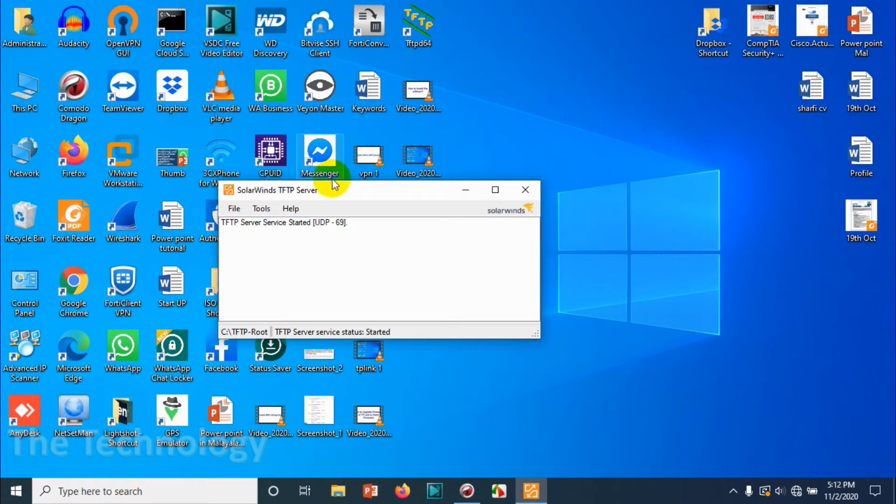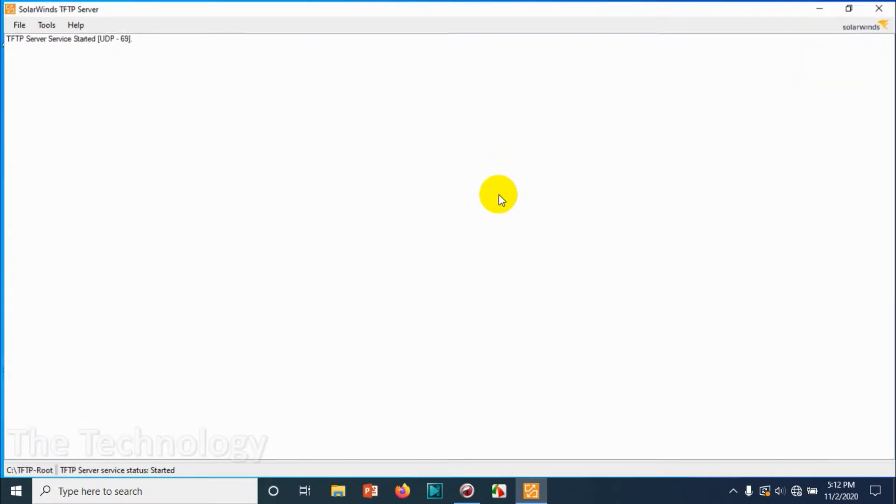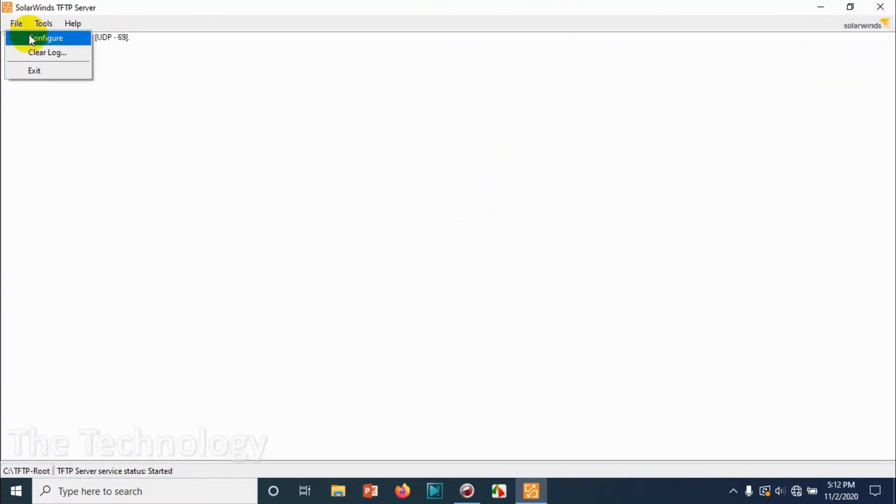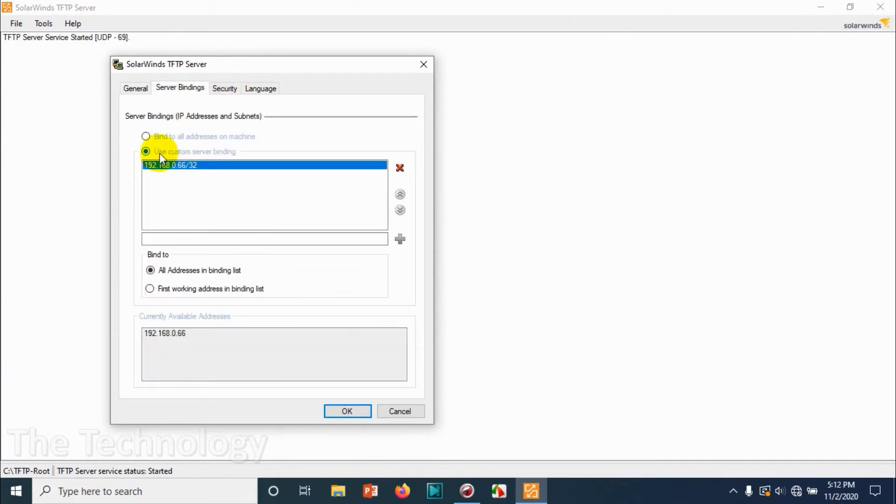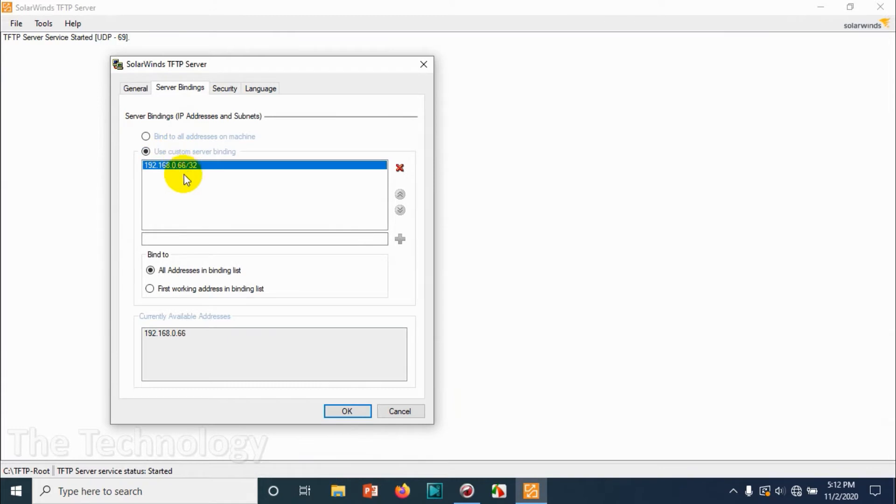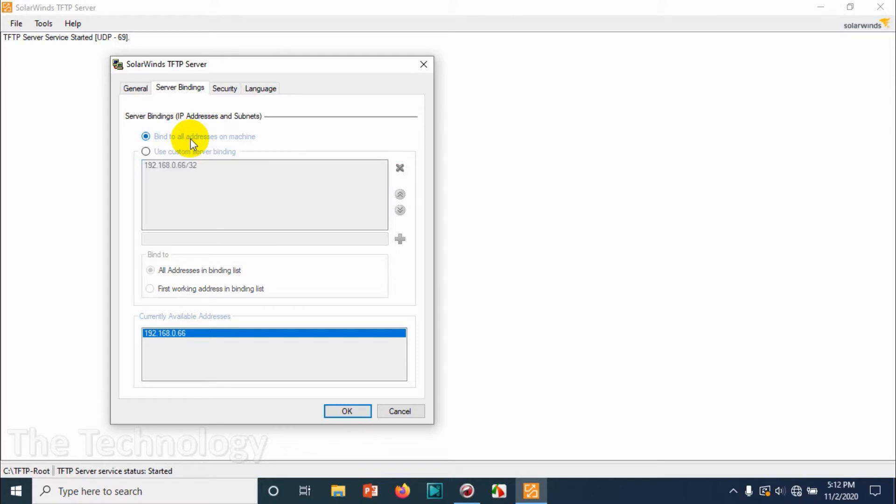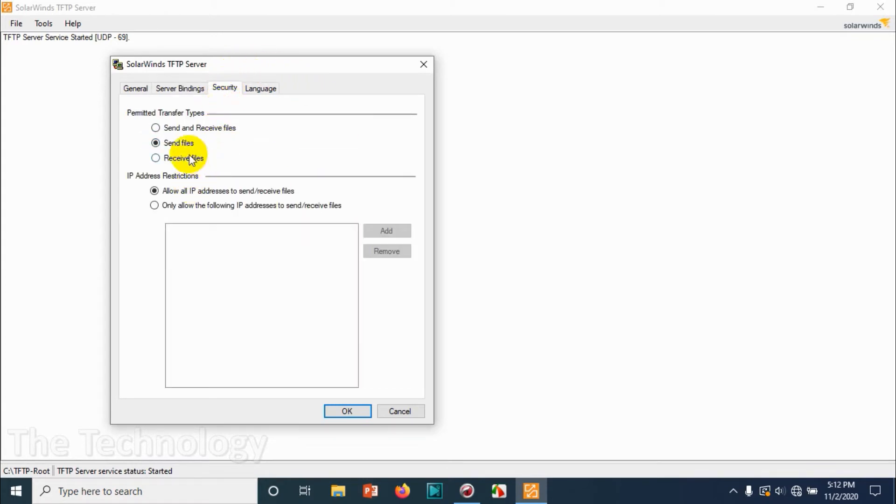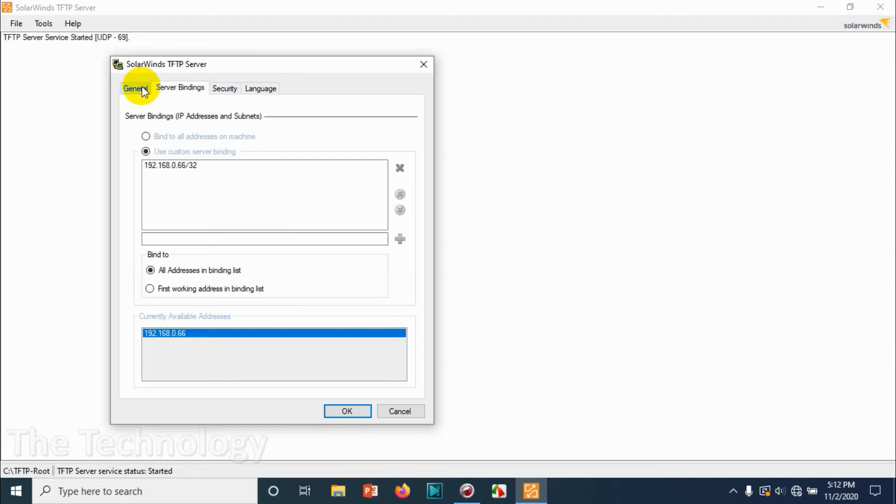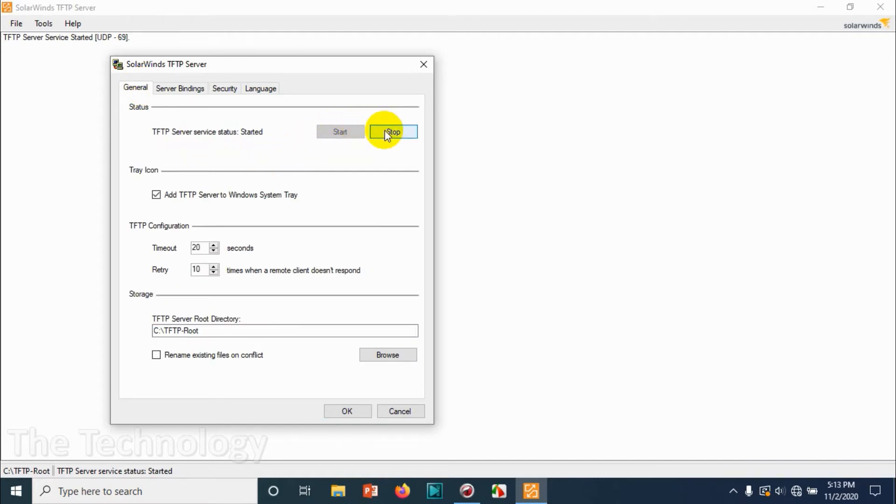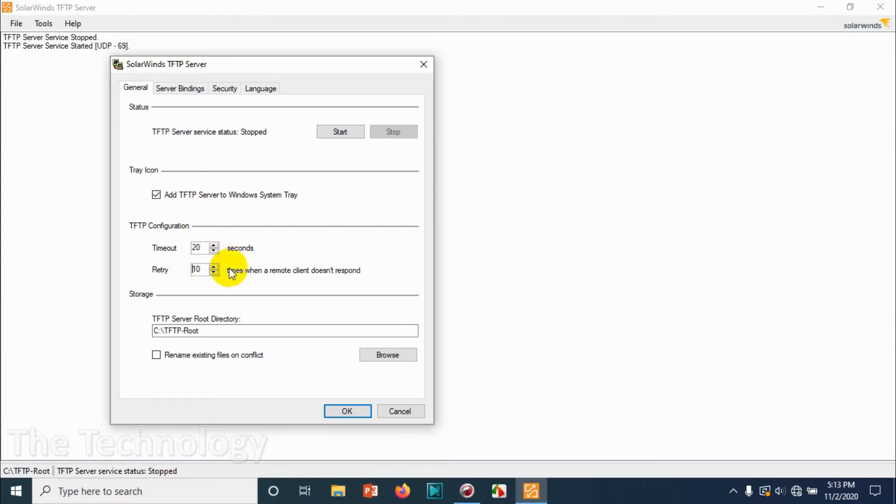Open the TFTP server again. Once you open the TFTP server, go to File, Configure option, and click on the Server Binding option. You can bind to all addresses on the machine because there is no other address available, so it's fine. But in case if you have more than one adapter enabled, you have to assign it to the specific adapter. Send and receive files—you just need to send only, so send files is fine. That's all about it. Timeout and retry—keep it at the maximum so there will be no timeout. It will try 10 times and 200 seconds, that's fine.